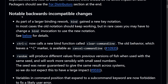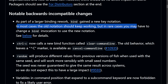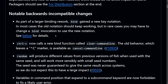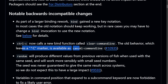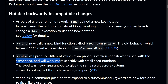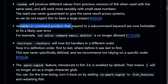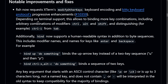You'll still be able to use everything like you did in FISH as it is pretty much backwards compatible, but there are a few incompatible changes. As part of a larger binding rework, bind gained a new key notation — in rare cases you may need to change the bind invocation. Ctrl+C now calls a new bind function called 'clear command line'; the old behavior is available as 'cancel command line'. Random will produce different values from previous versions when used with the same seed and will work more sensibly with small seed numbers. Variables in the command position that expand to a subcommand keyword are now forbidden. Functions in the handlers will now list handlers in a different order.